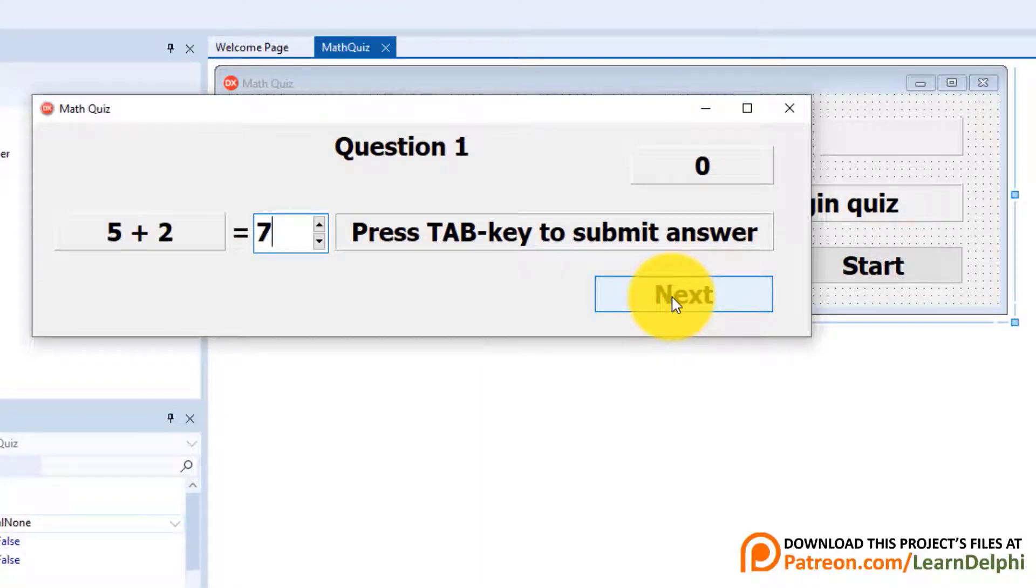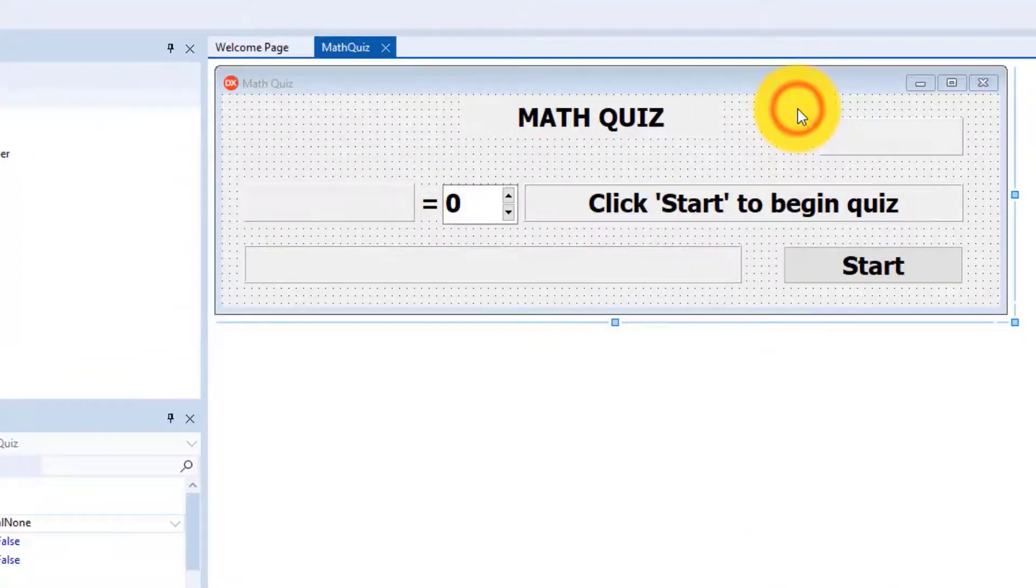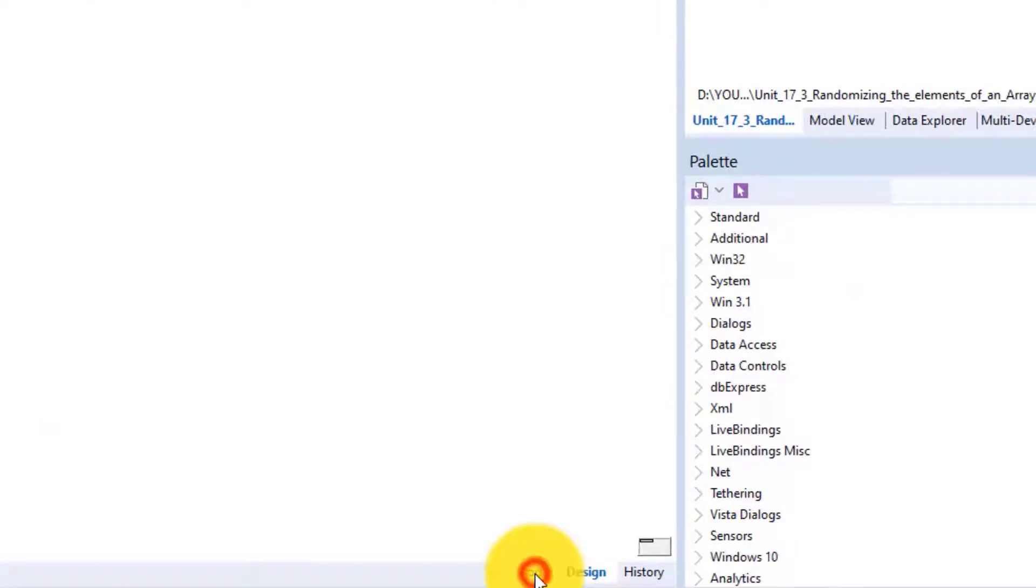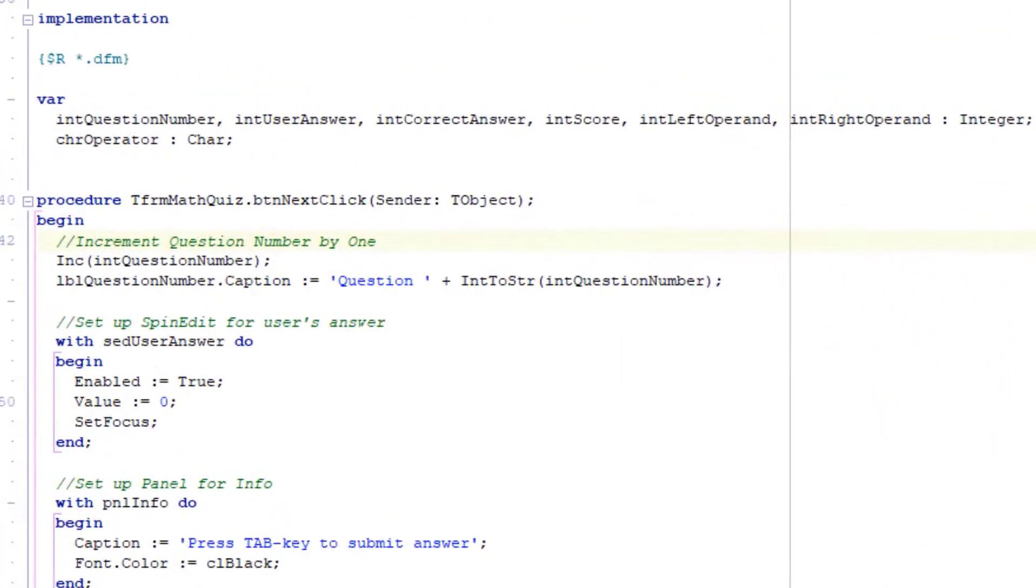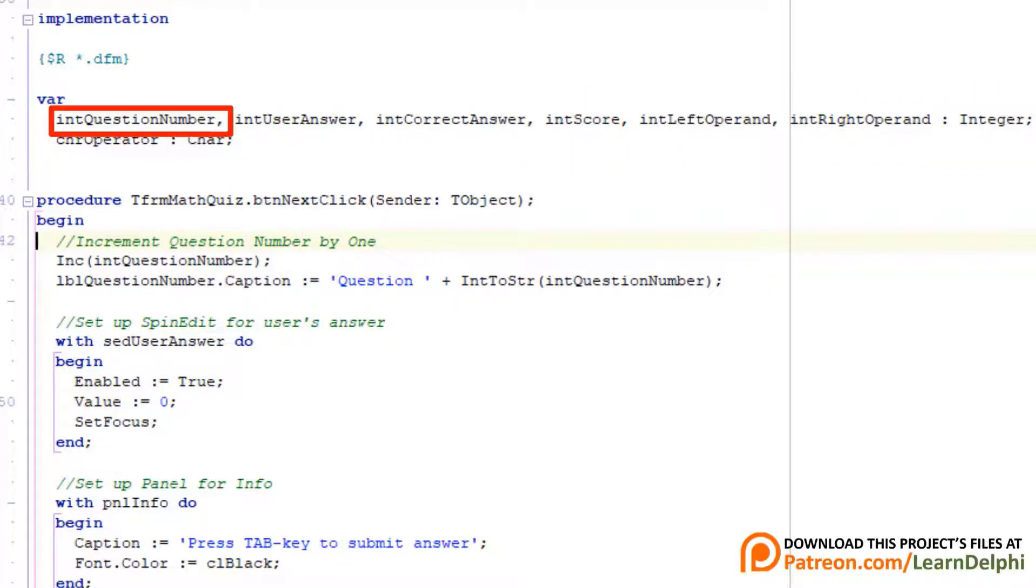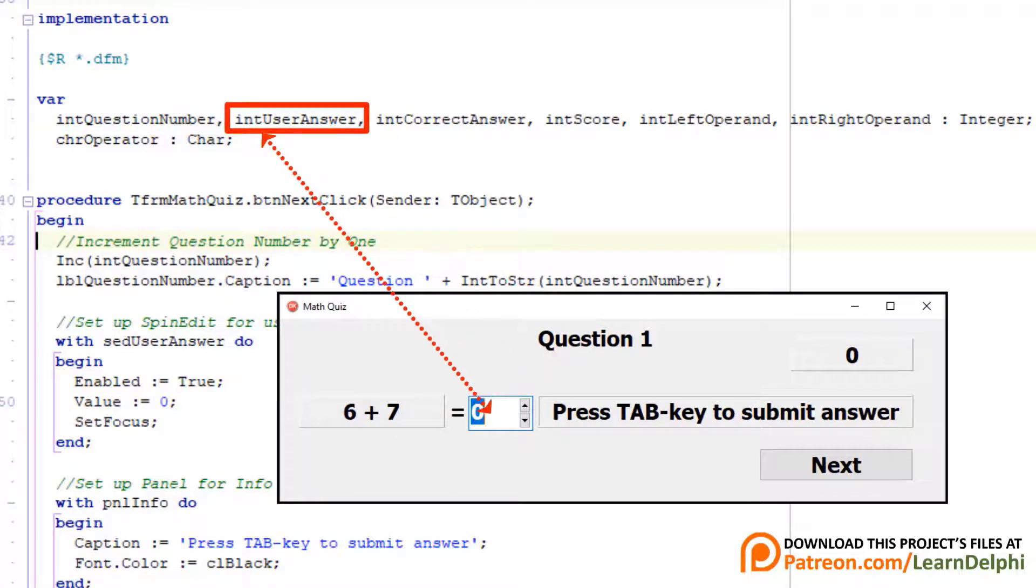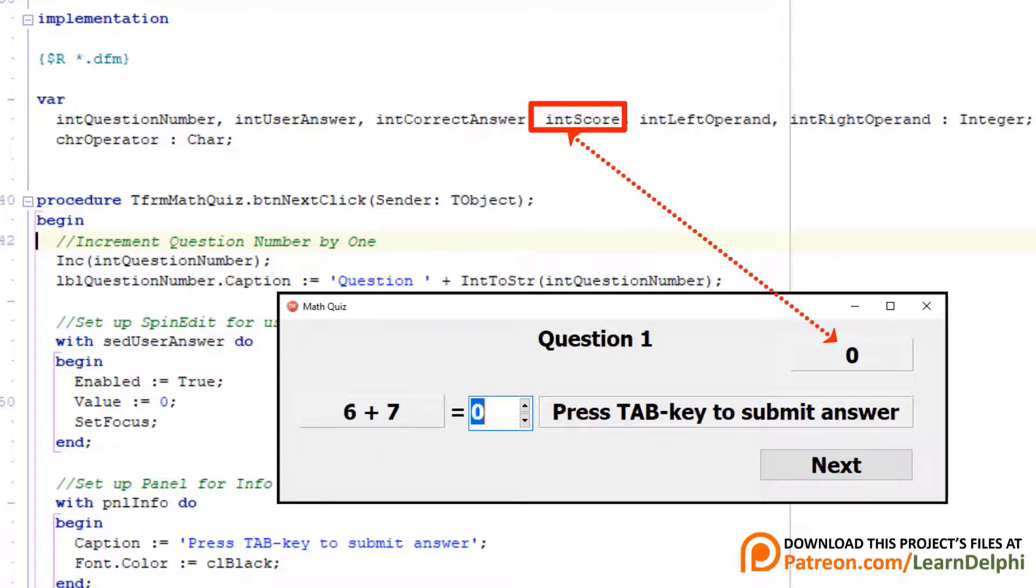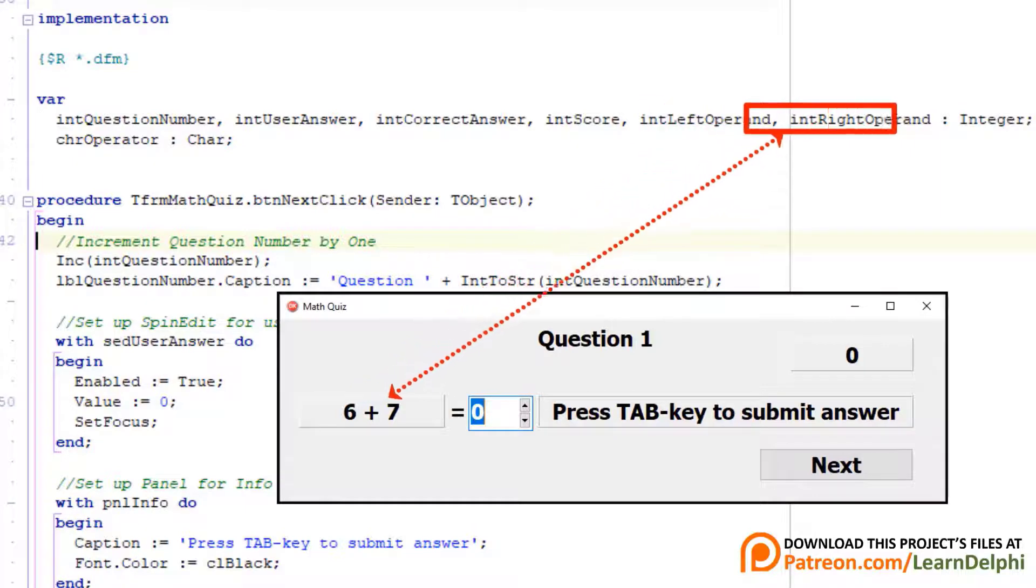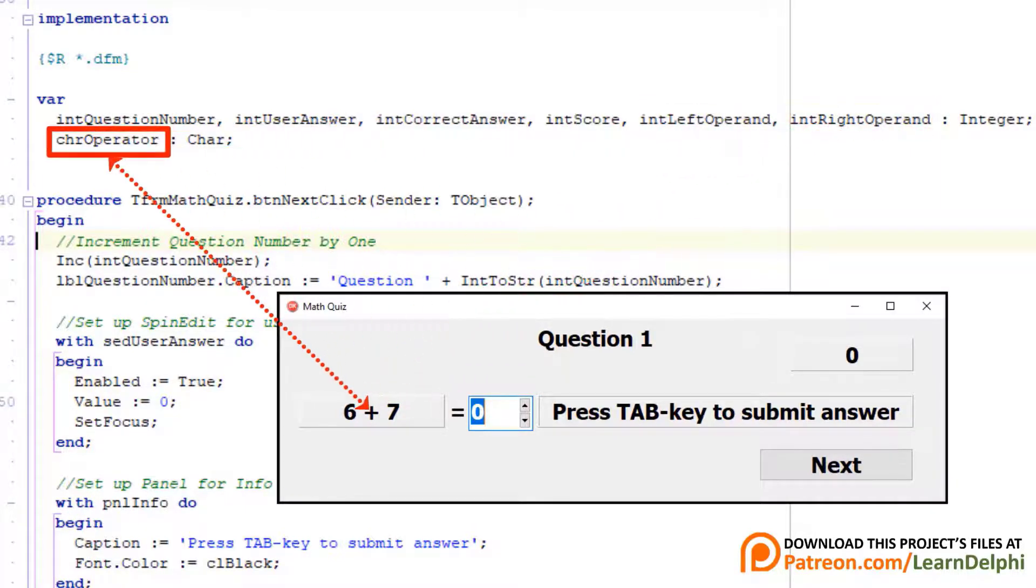Now let's quickly walk through the code before we add the random operators. If your program is running, you can go ahead and close the form. Click the code tab here on the bottom of the IDE. We declared all our variables here under the implementation clause. intQuestionNumber keeps track of each question number. And intUserAnswer stores the user's answer that the user typed into the edit. intCorrectAnswer stores the correct answer calculated by the program to match it with the user answer. And intScore keeps track of the scoreboard. intLeftOperand is the random number in front of the operator. And intRightOperand is the random number at the back of the operator. And chrOperator is for the operator. Currently it only stores a plus.